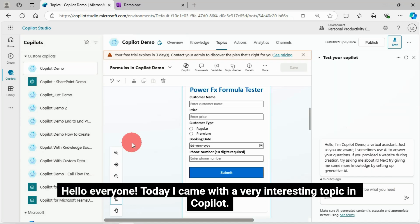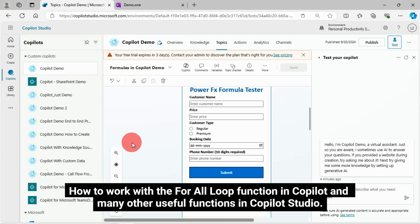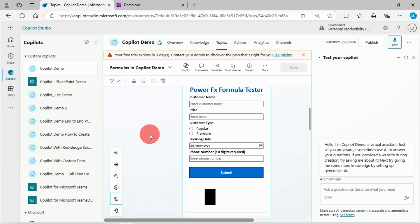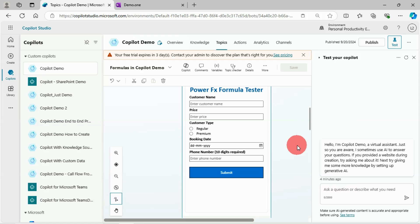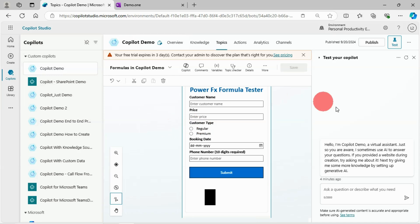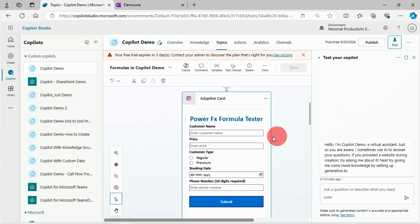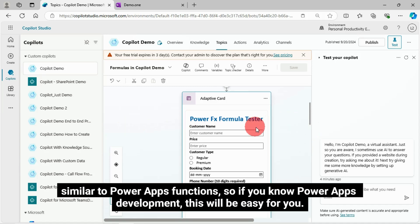Hello everyone, today I came with a very interesting topic in CoPilot — how to work with the ForAll loop function in CoPilot and many other useful functions in CoPilot Studio. These functions are very much needed in your day-to-day work while you work with CoPilot Studio. These functions are quite similar to PowerApps functions, so if you know PowerApps development, this will be easy for you.